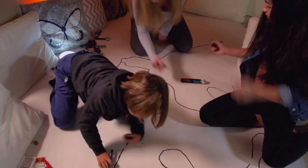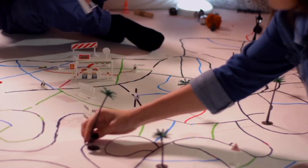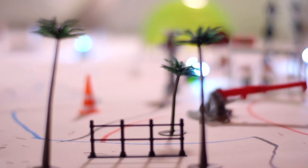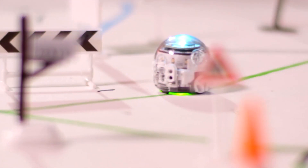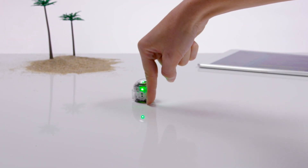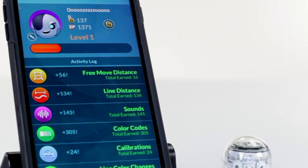You don't always need a smart device to play with Evo. Tricks and color codes are offline ways to play. Even when you're not connected to the app, you'll earn points for your activities. Evo has a really good memory and will let the app know what you've accomplished the next time you connect.